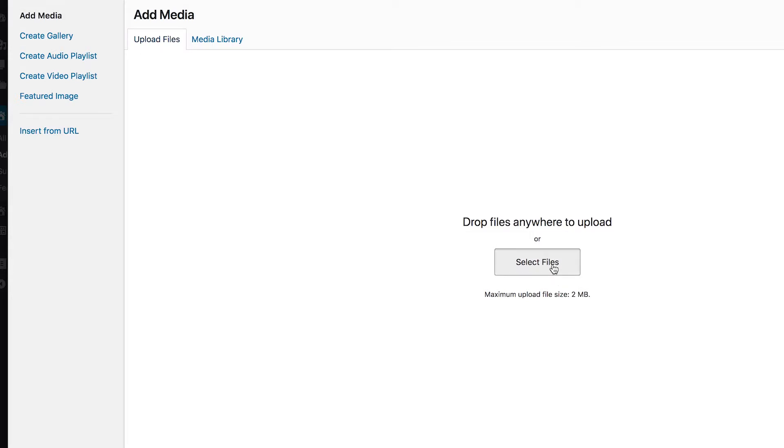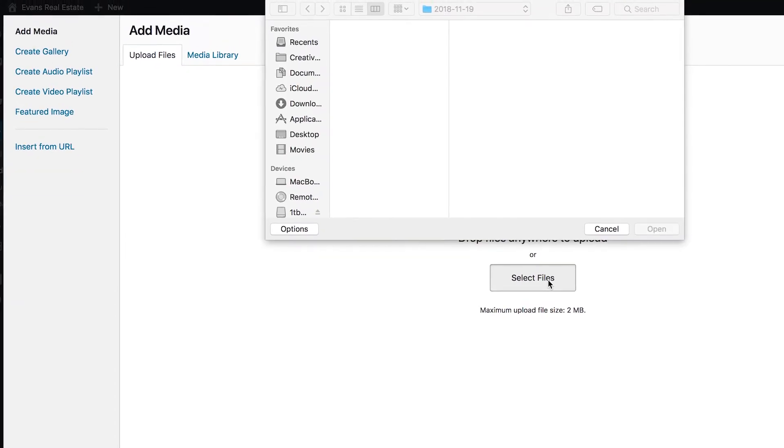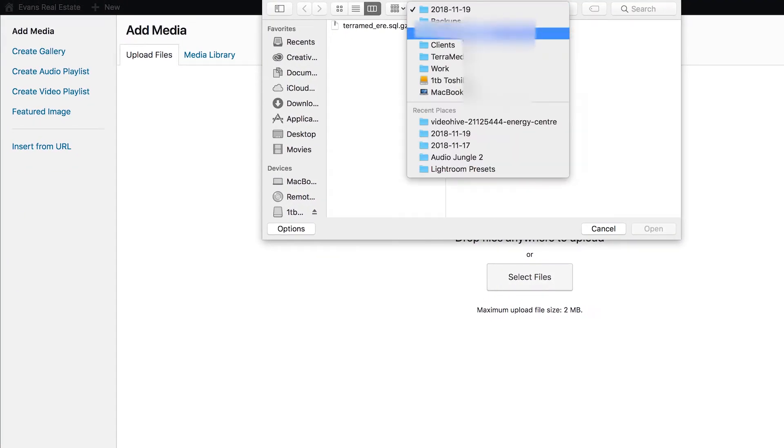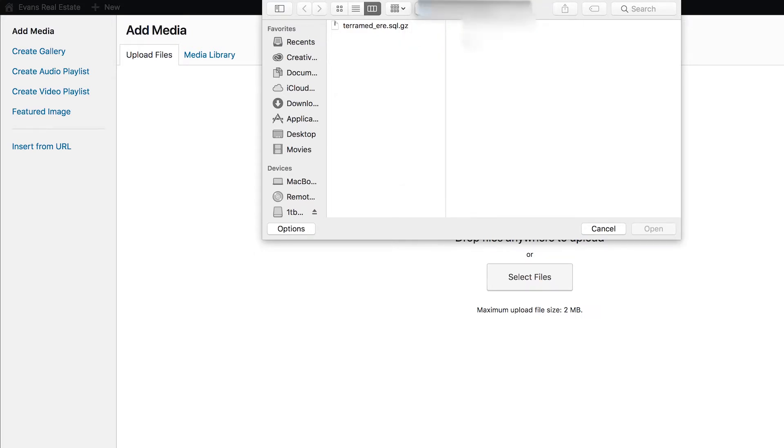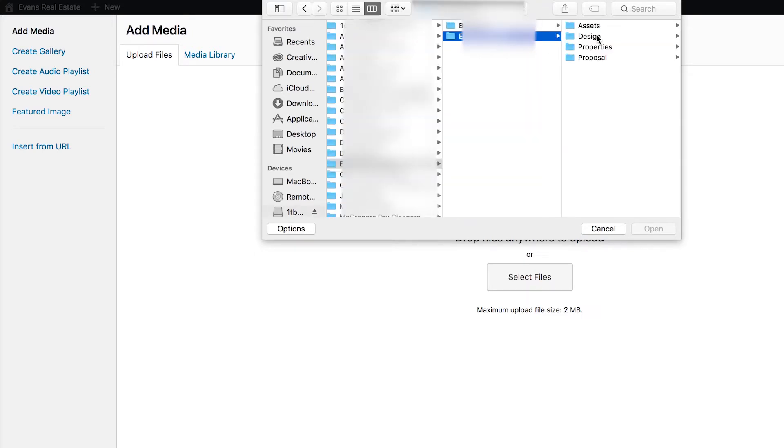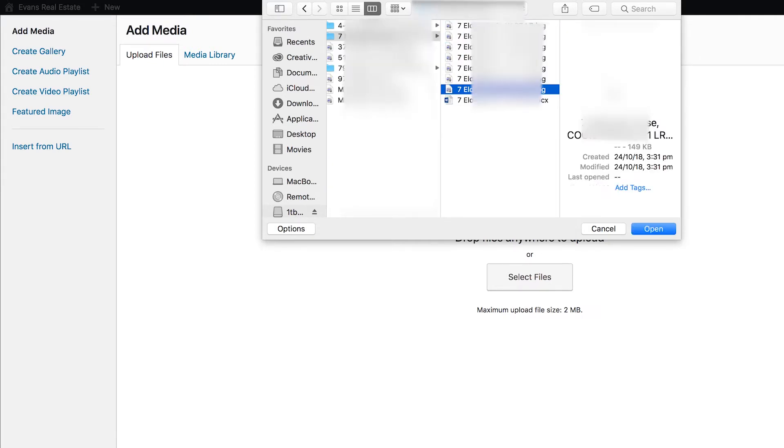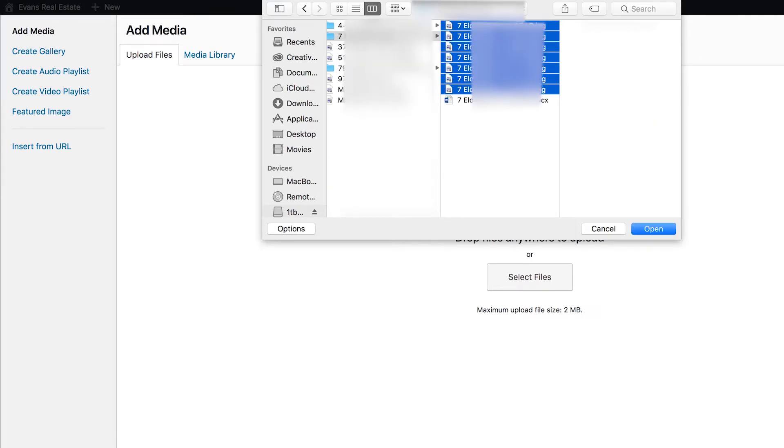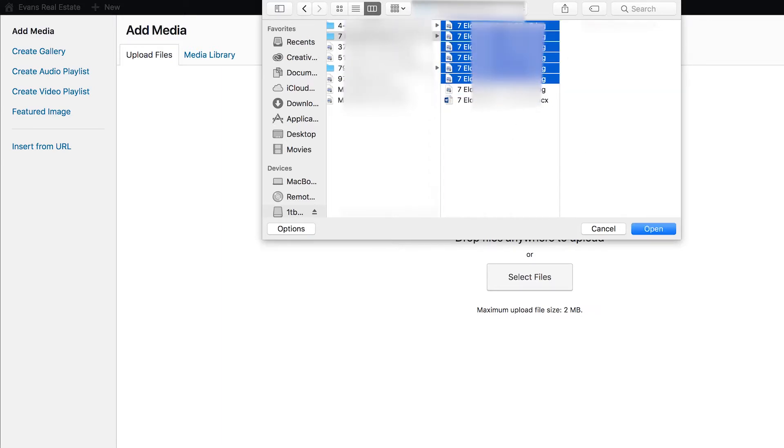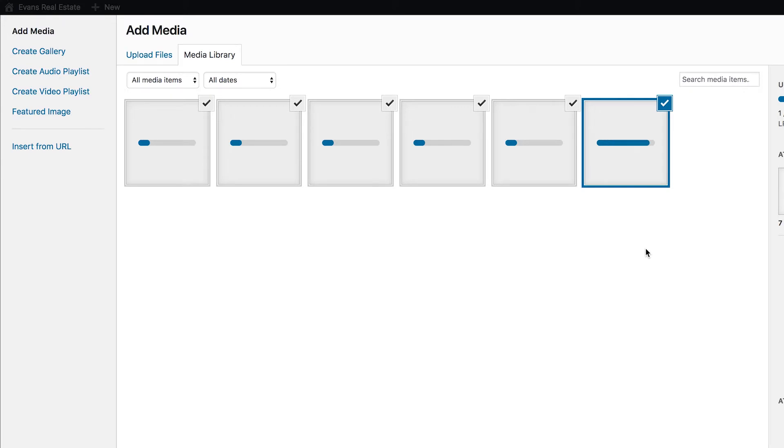So if we go upload files and select files, it will let us browse the computer and we can jump into, yeah, and we will add some property photos.